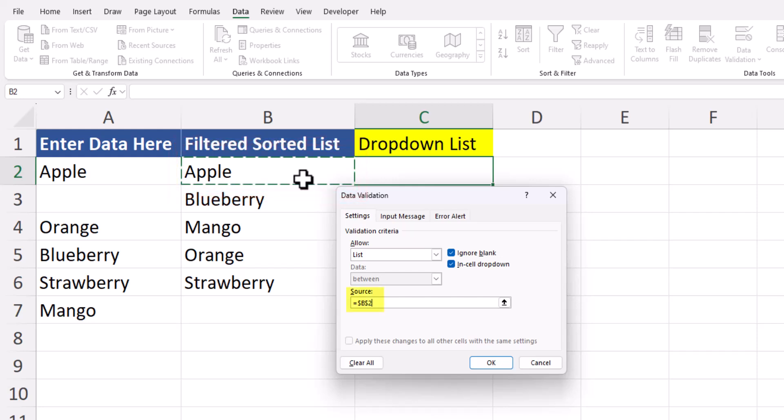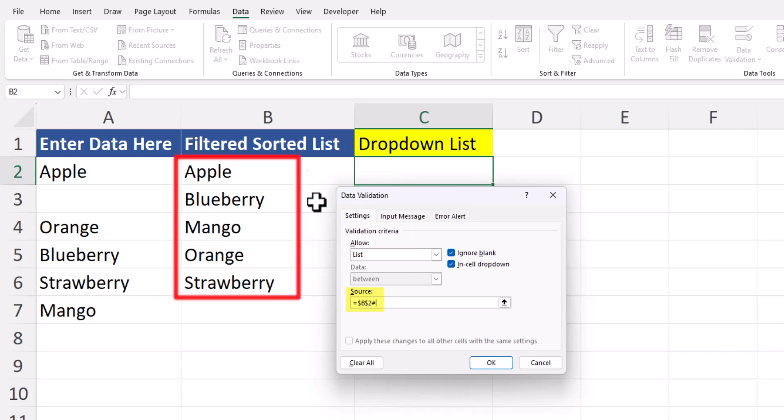After that, I'll add the hashtag, and this references the spill function that we created with the sort and filter formulas. Now I can click OK.